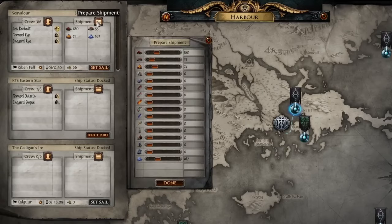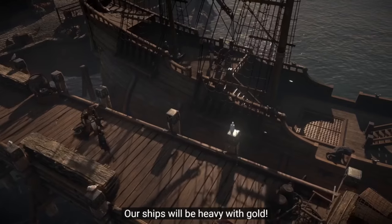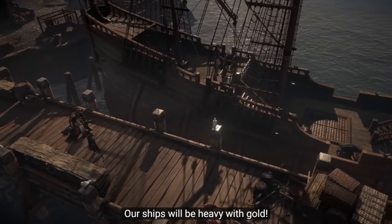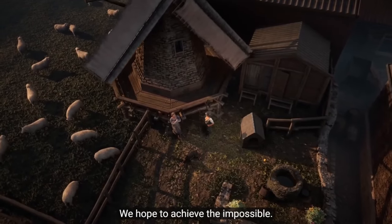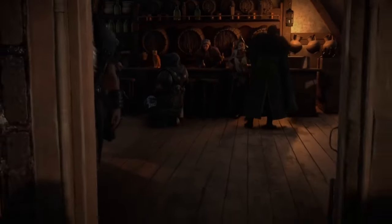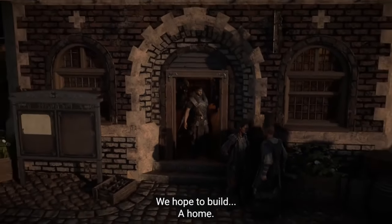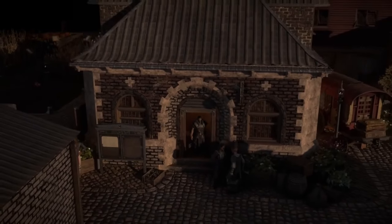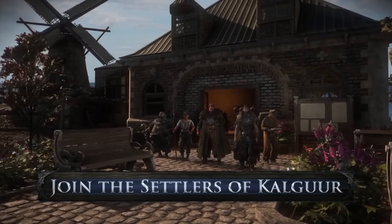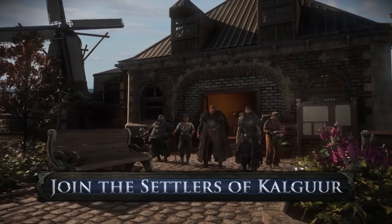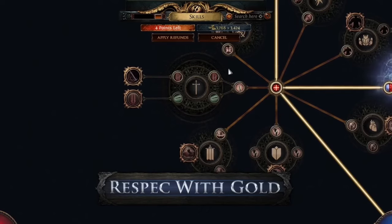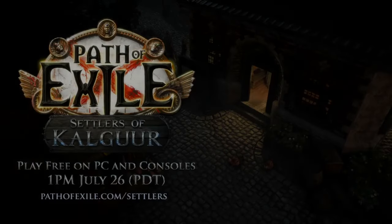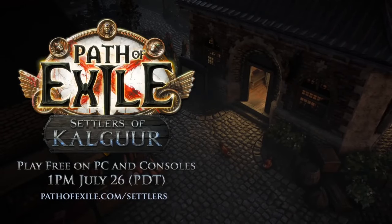I'm going to start off my Path of Exile videos here with this league, Settlers of Kalguur, and this looks like it's going to prove to be a lot of fun with a lot of changes. My league starter for this is what I'm going to go over in this video.